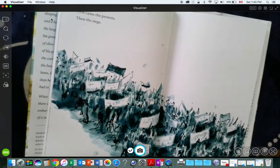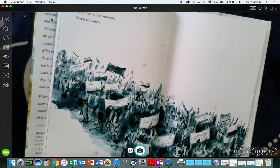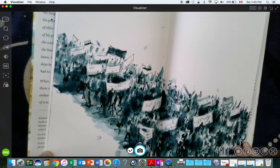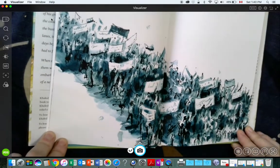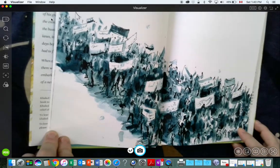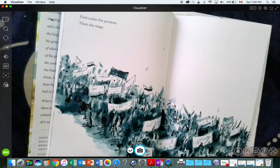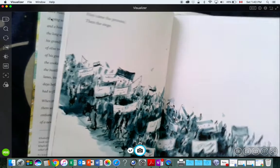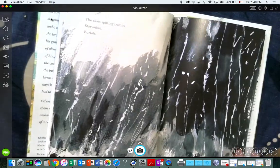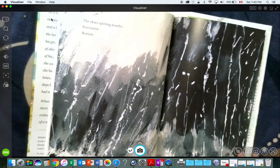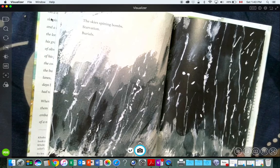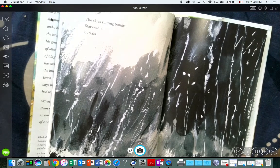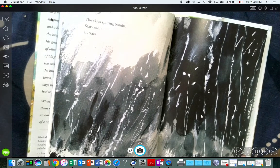First came the protests, then the siege. The sky spitting bombs, starvation, burials.